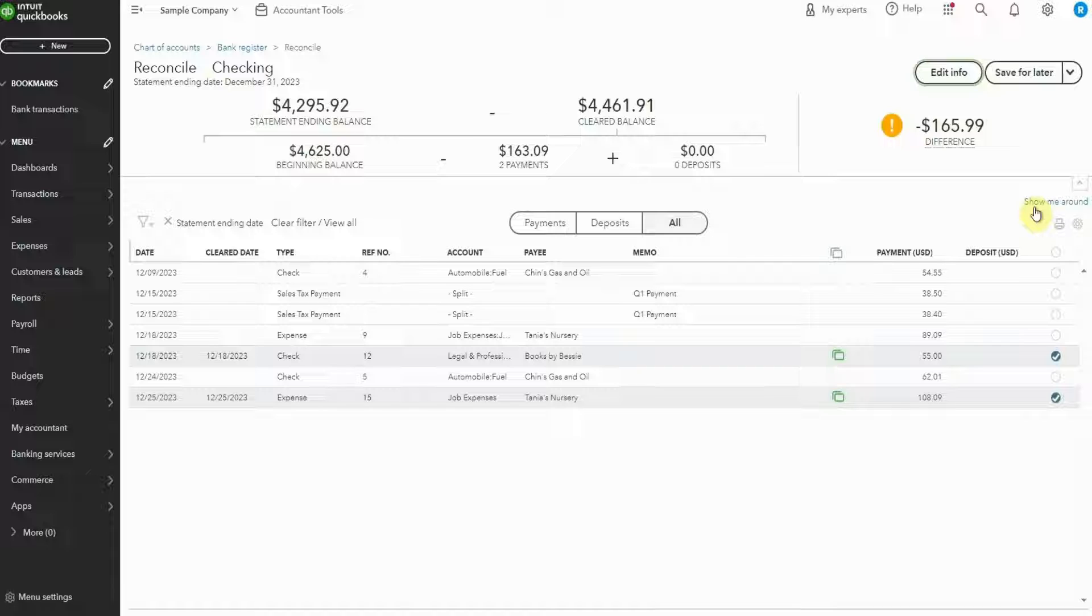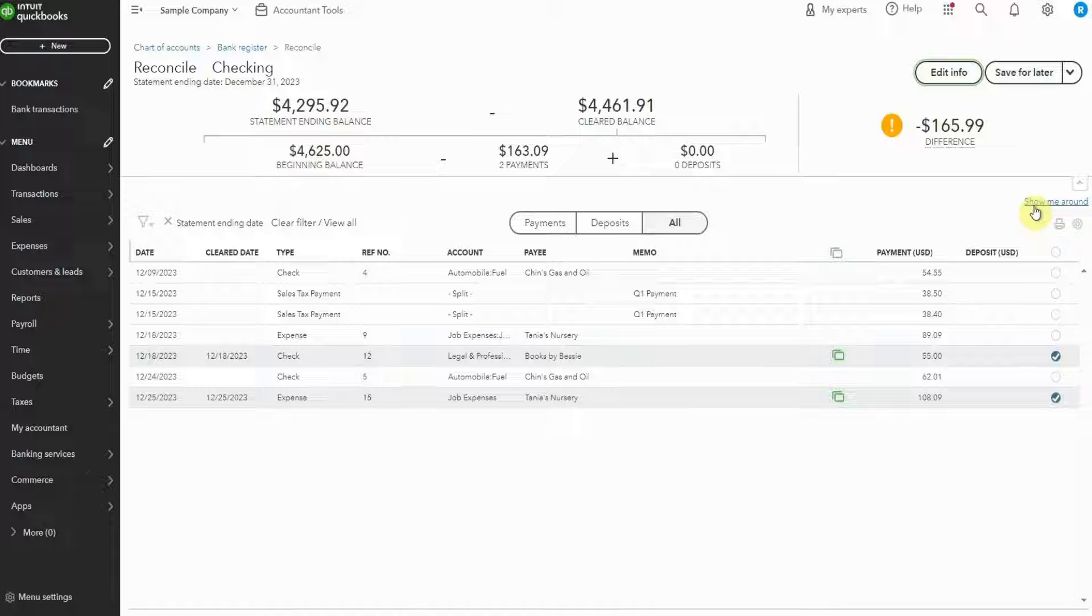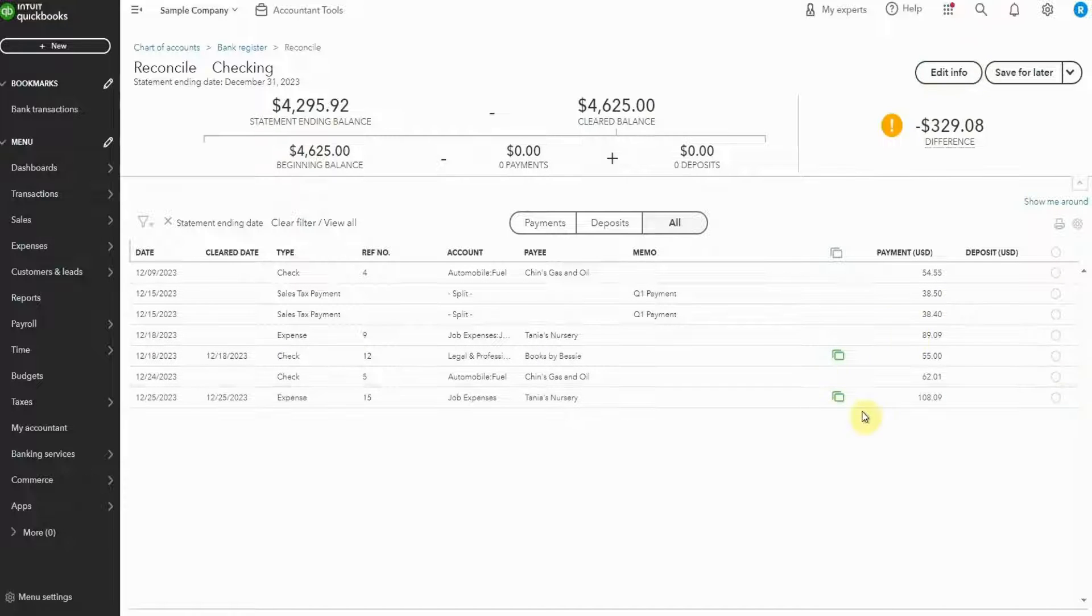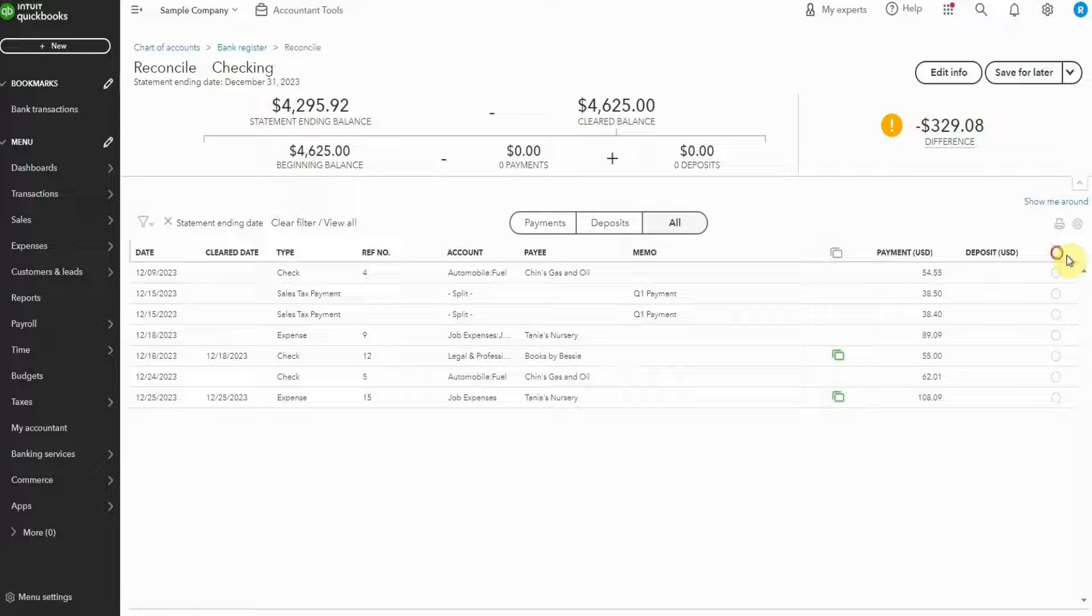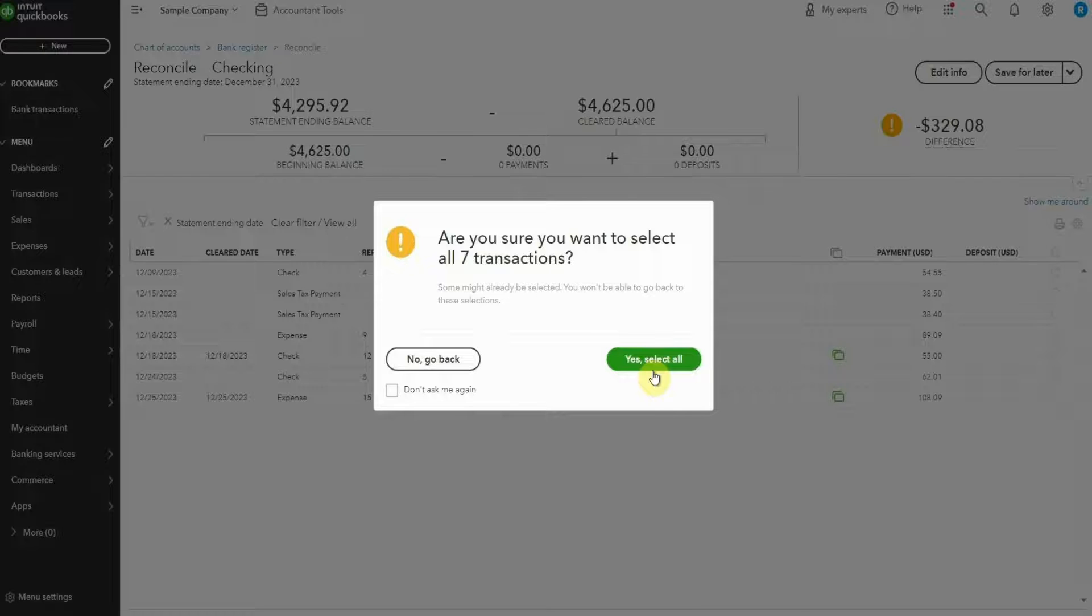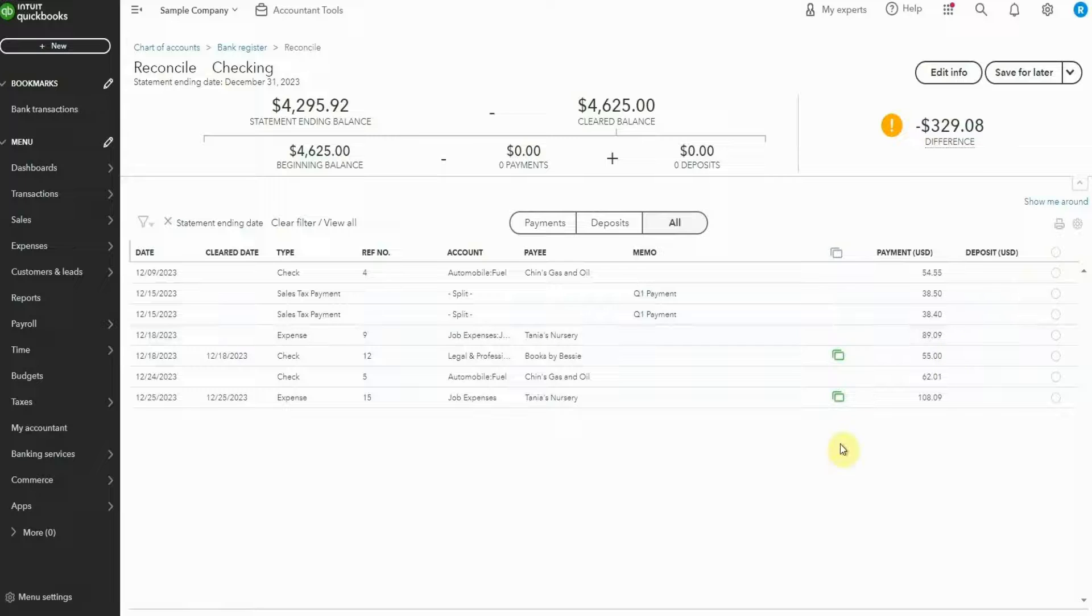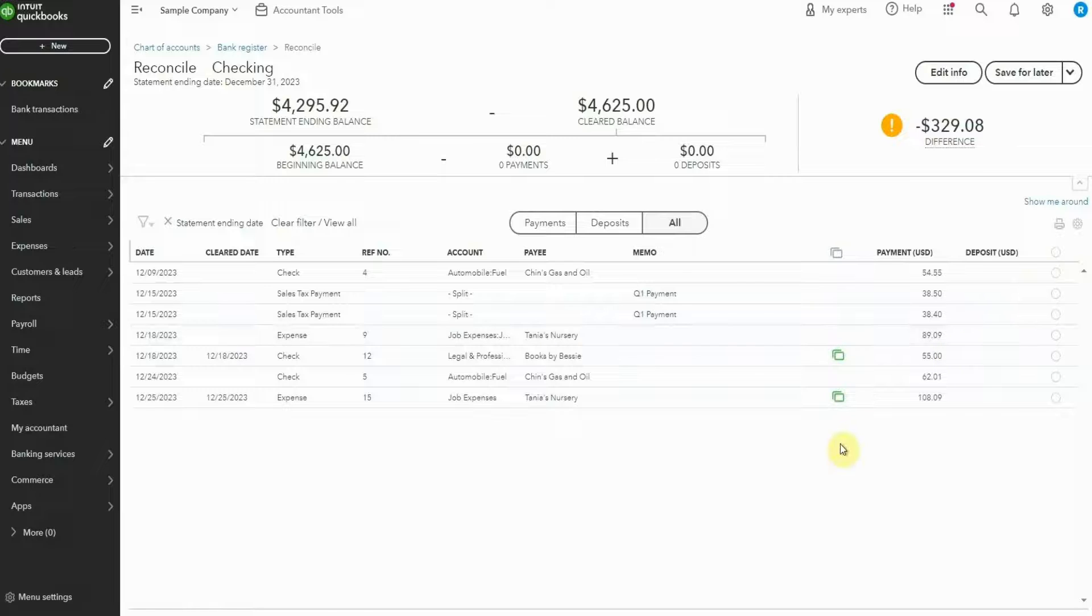However, if you have rows that are not checked off or the difference is not zero, it's necessary to do some further work. Now, this is where I often print the statement. First, we're going to uncheck everything here, which we can do quite easily here. But if you do have a lot more transactions, what I'll often do is click the top here, select everything, then click again to deselect everything.